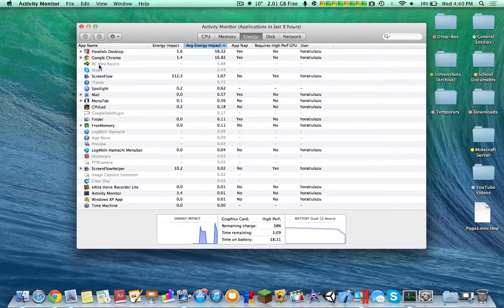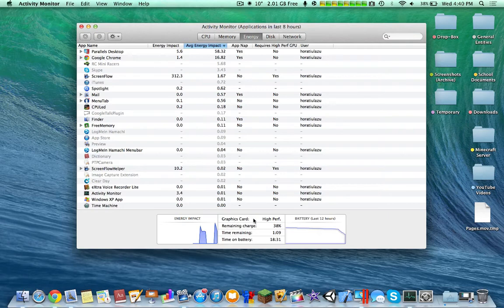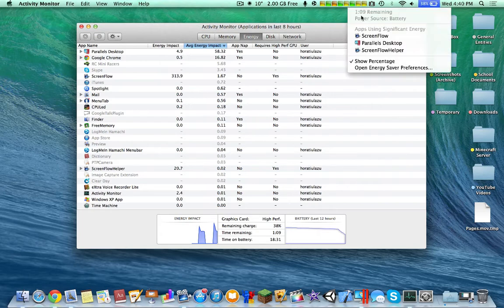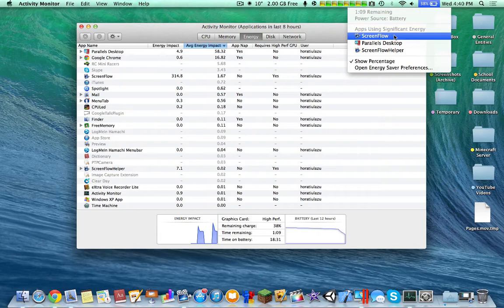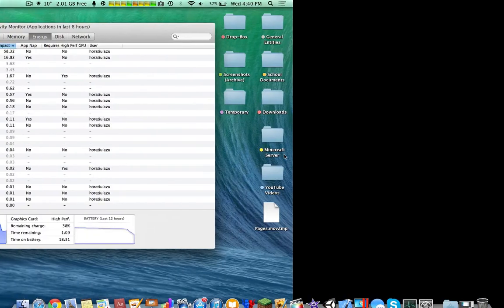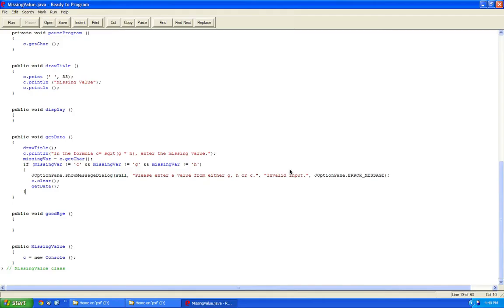So let's look over here. You can see the energy impact, graphics card, high performance. This is probably hinting at the fact that I'm using the NVIDIA right now, and it's saying one hour and nine minutes remaining. So you can see what's using a lot of my power, which is ScreenFlow and Parallels Desktop running Windows XP on the side.